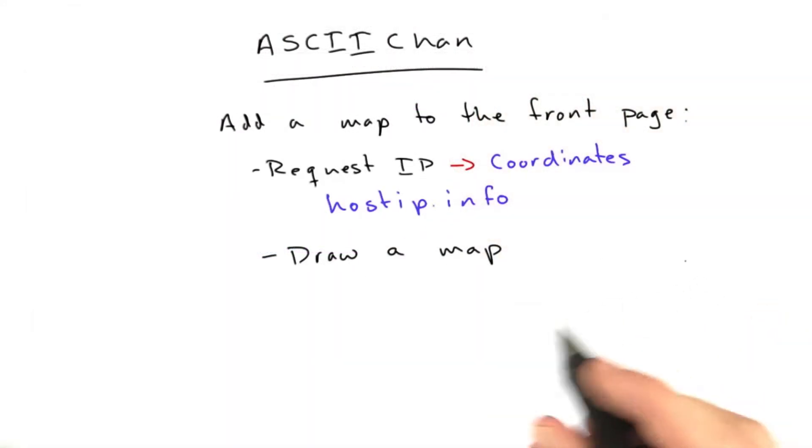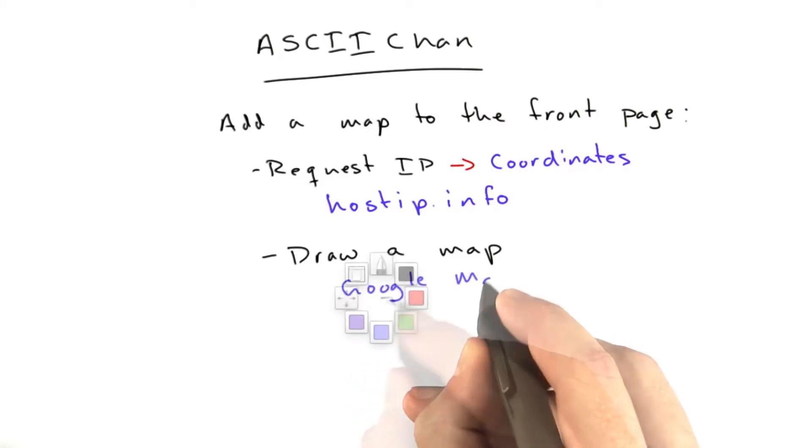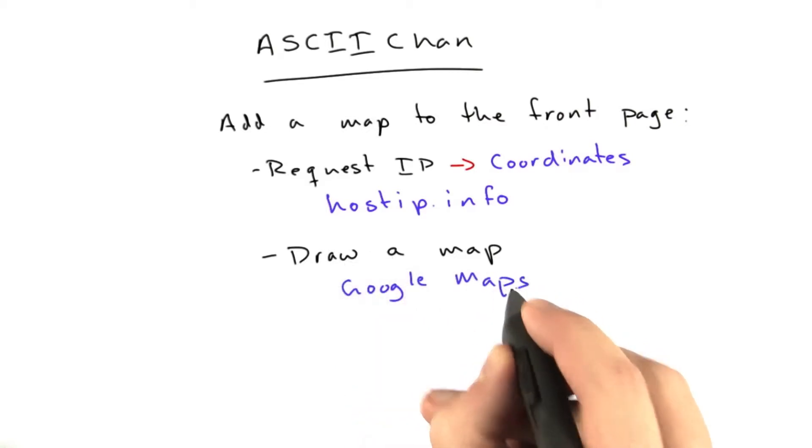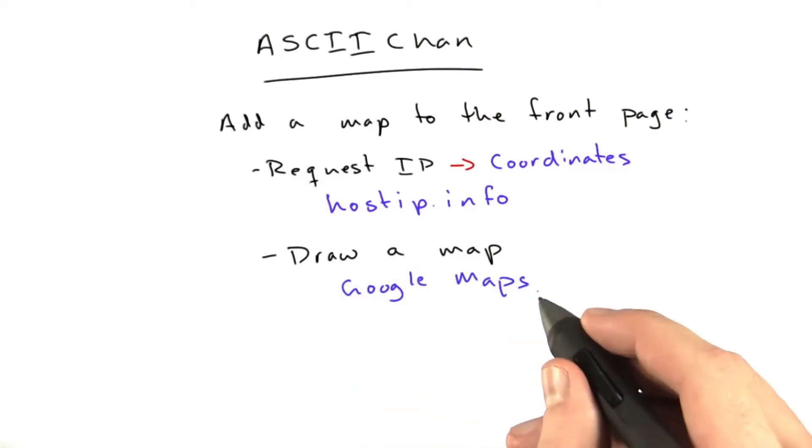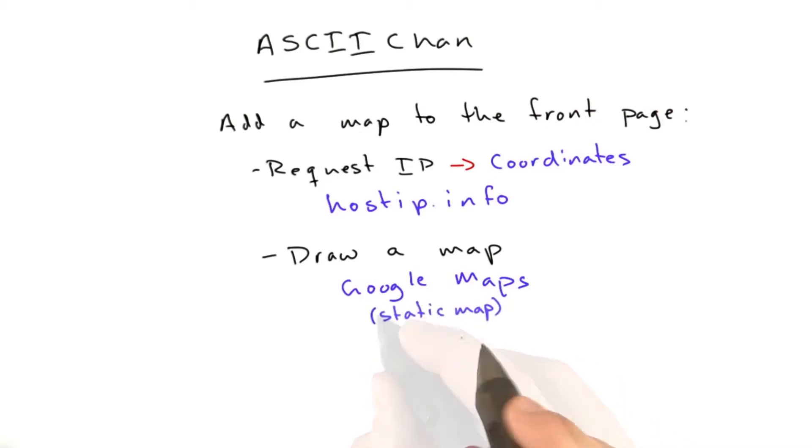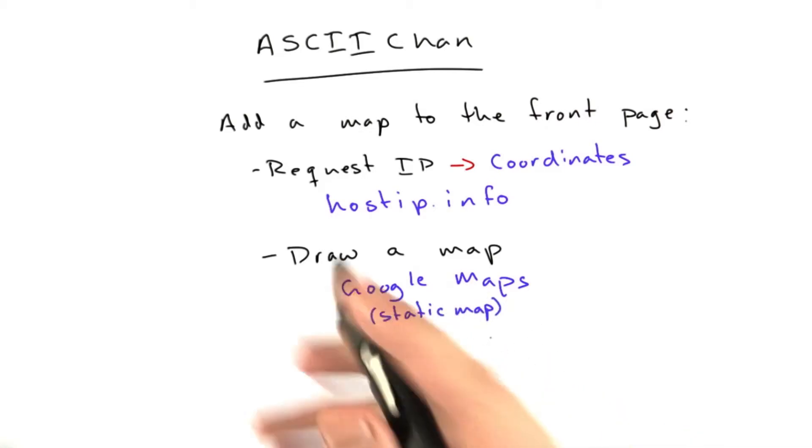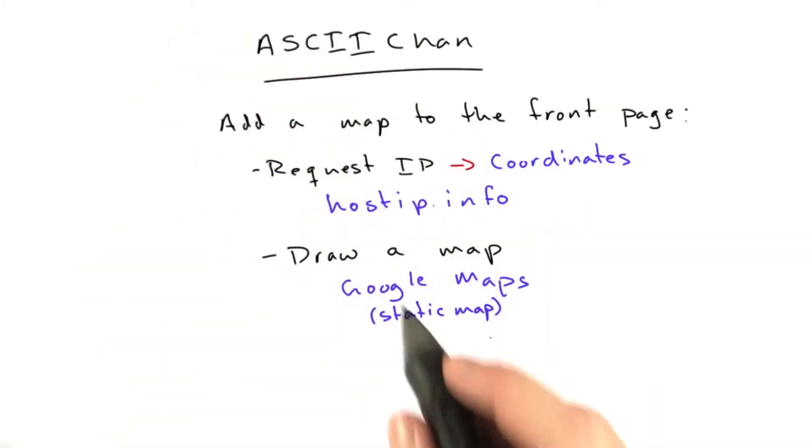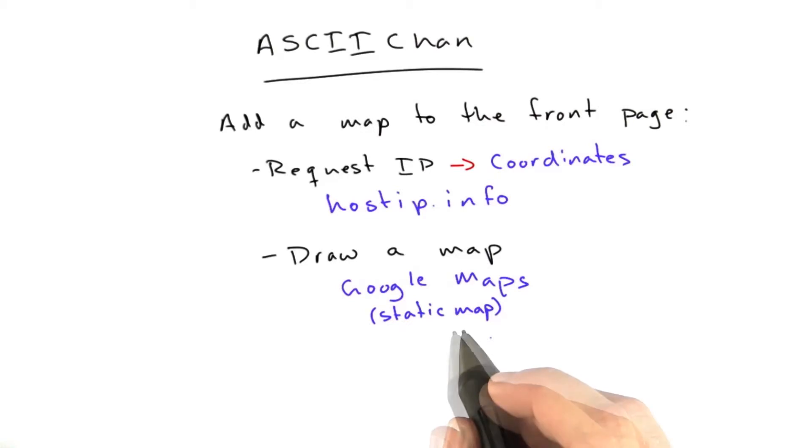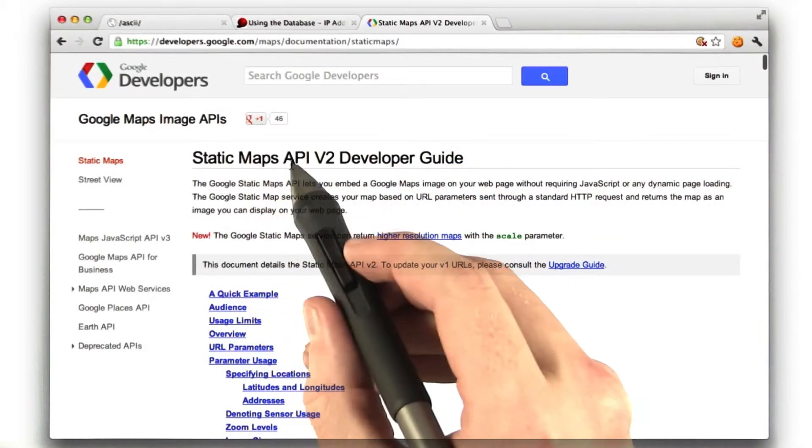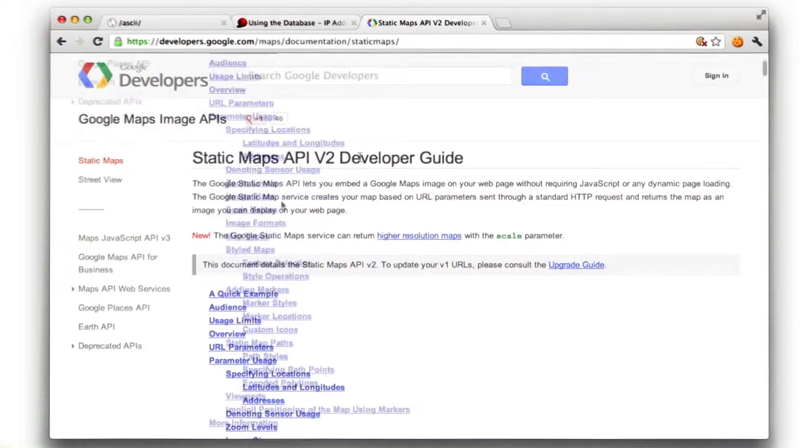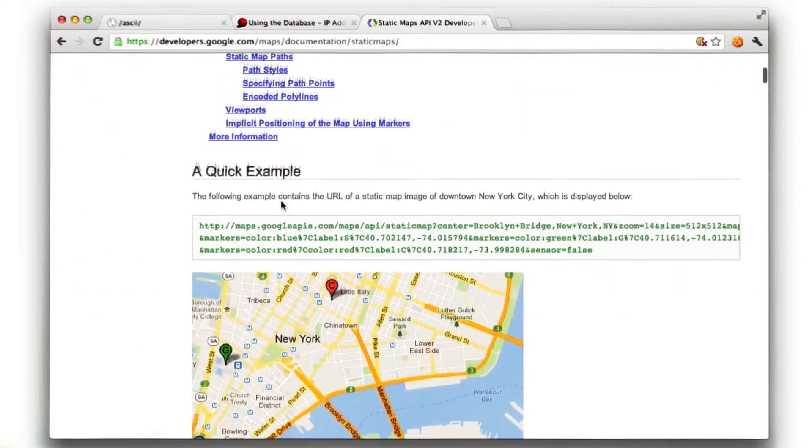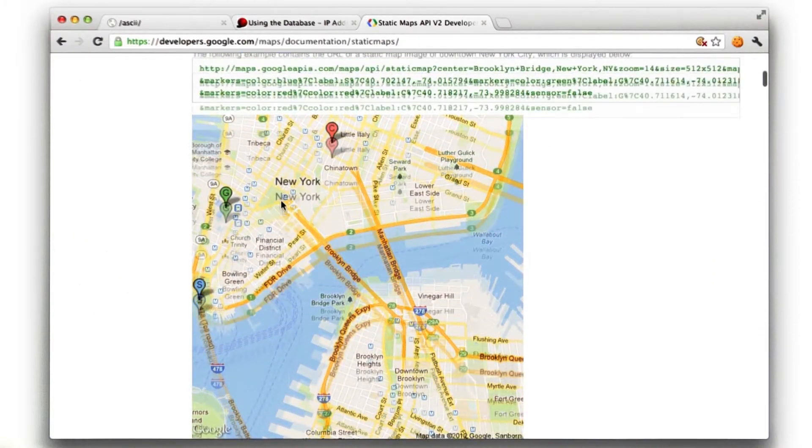We also want to draw a map, and for this we'll be using Google Maps. And Google Maps has a really handy service called Static Maps, which is where we can basically make a URL that draws a map with markers on it. I'll show you where the documentation for that lives. That is here. It's called the Static Maps API, version 2. If we just scroll down here to a quick example, we can see the type of thing we can build.